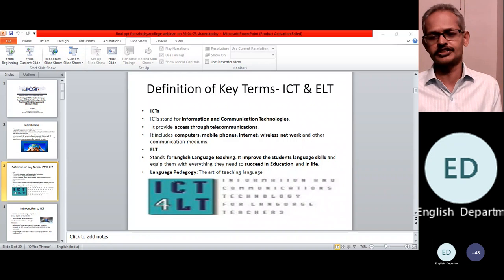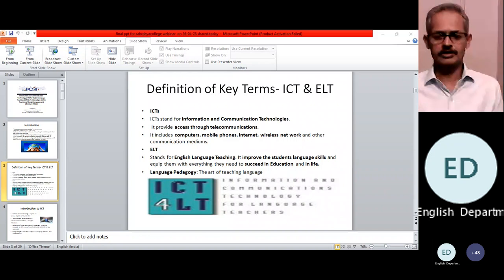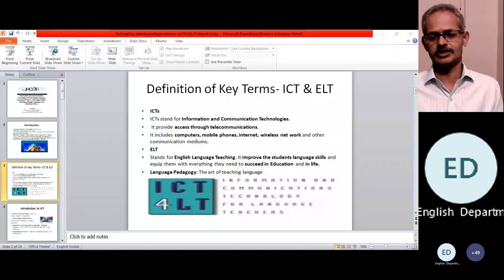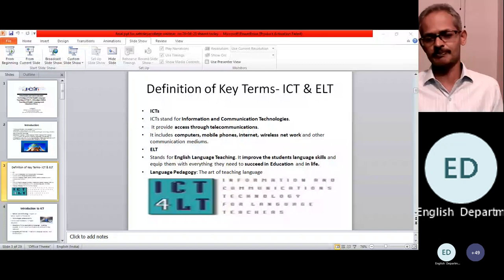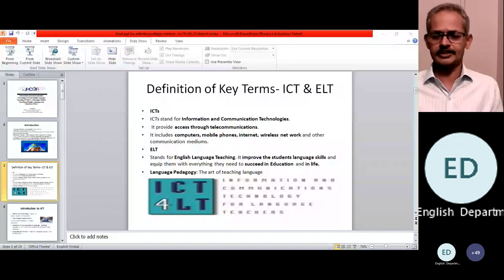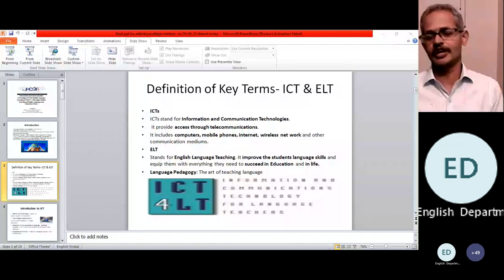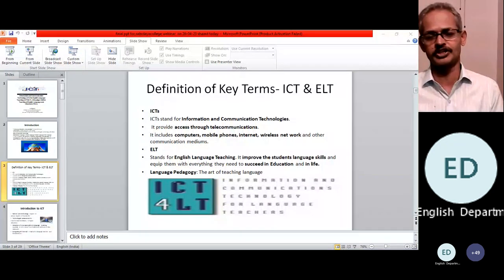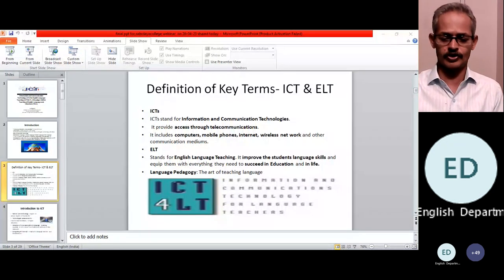There are different methods of teaching English — from traditional methods, grammar translation methods, bilingual methods, communicative methods, situational approaches, communicative approaches. After these, we came to a new method: ICT for language teaching, or ICT for English language teaching.